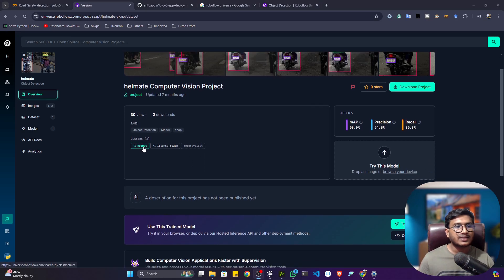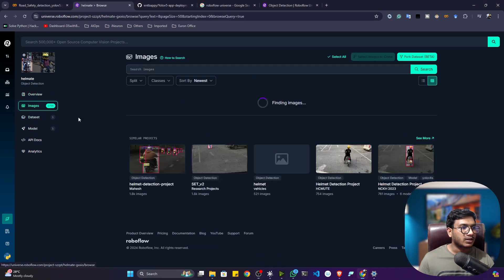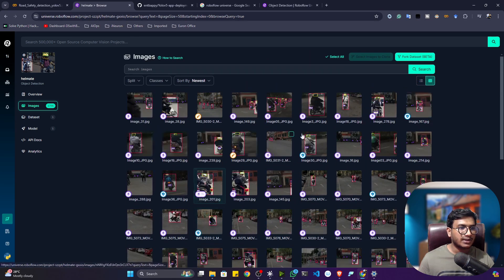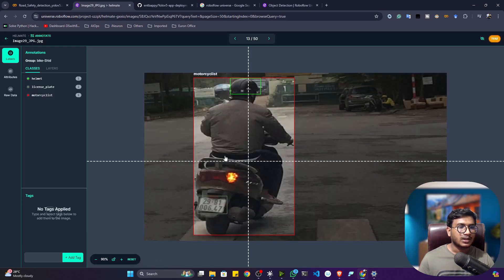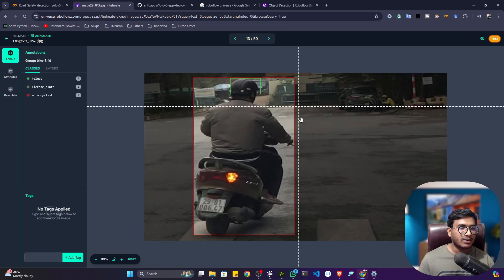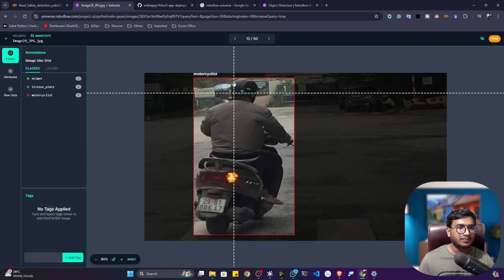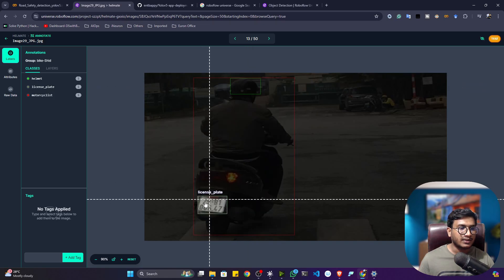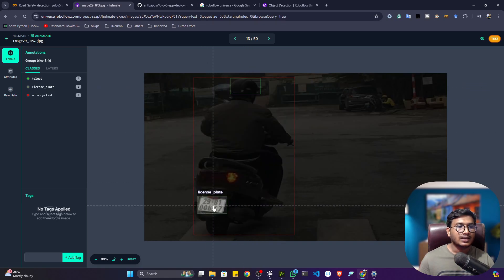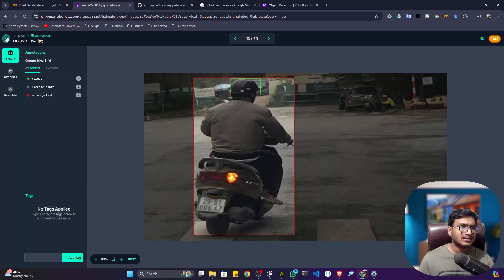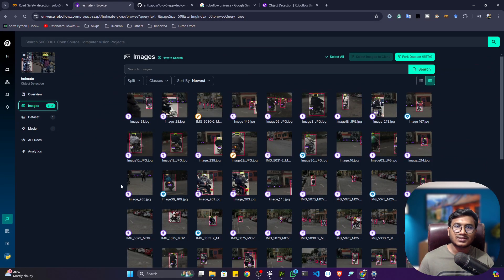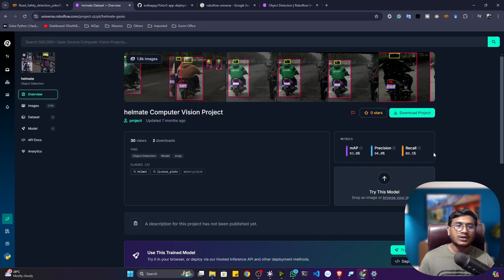This dataset has three classes: helmet, license plate, and motorcycle. If I open up an image, you can see they have annotated the motorcycle (the entire vehicle), the helmet, and the license plate. So we have three label types in this data, and I think this is enough for implementing the automatic traffic safety system.